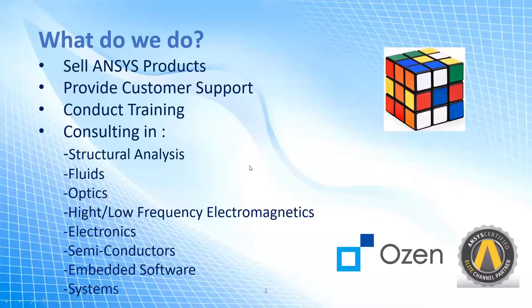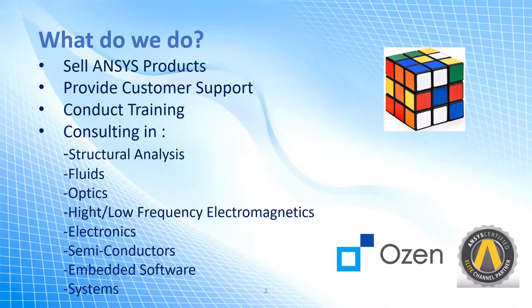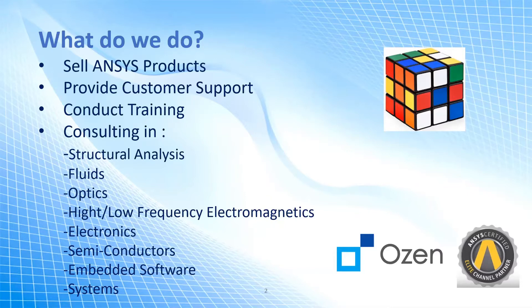First, I'll go through a small introduction. What are we? We are Ozen Engineering. We sell ANSYS products. We provide customer support. We conduct trainings for you guys, and we do consulting in structural analysis and fluids.